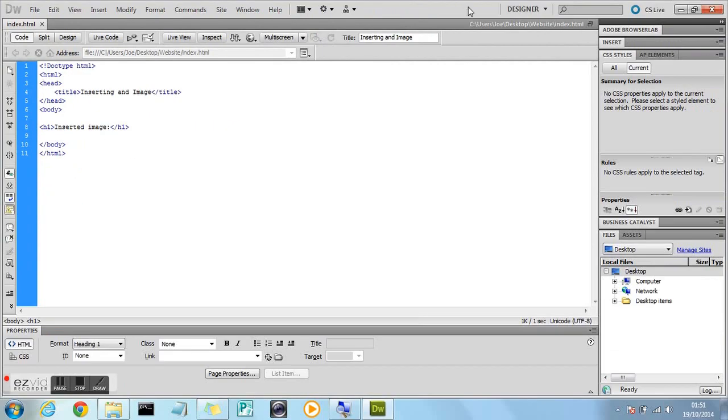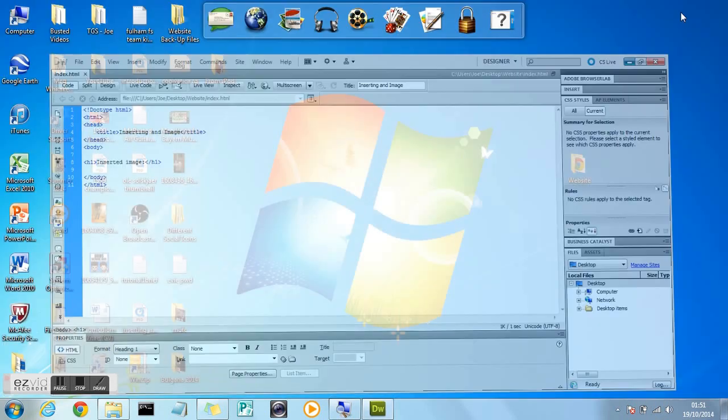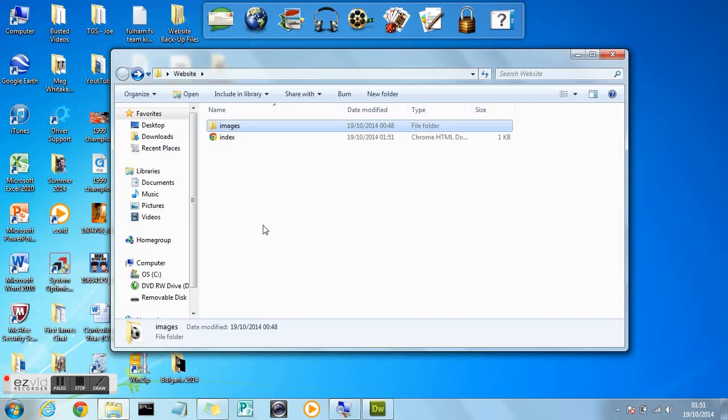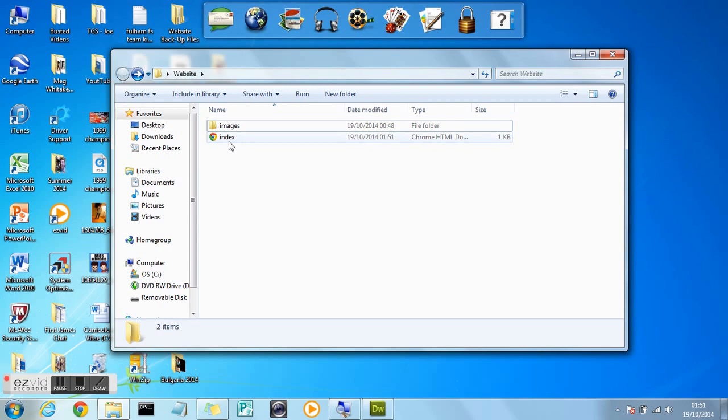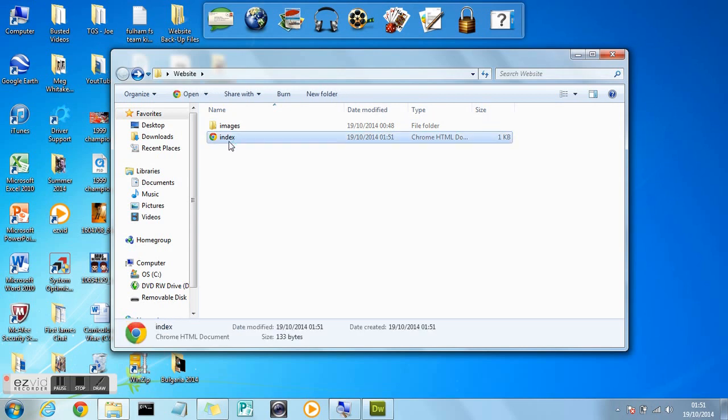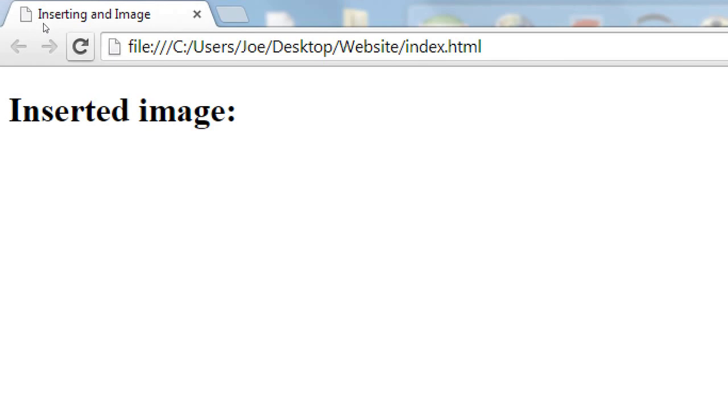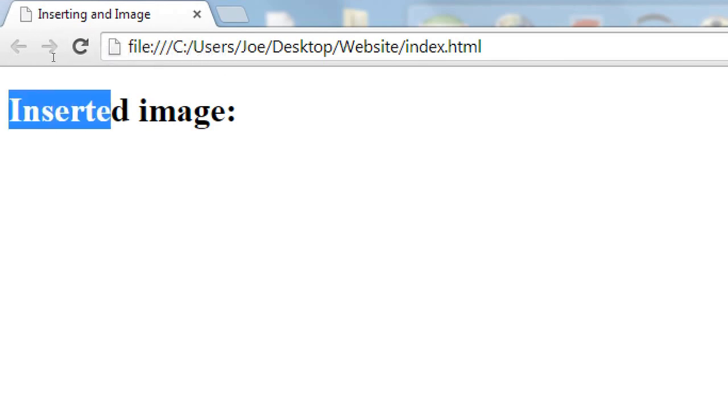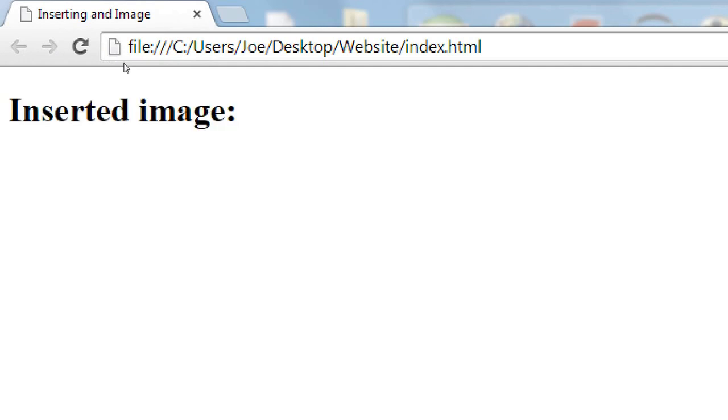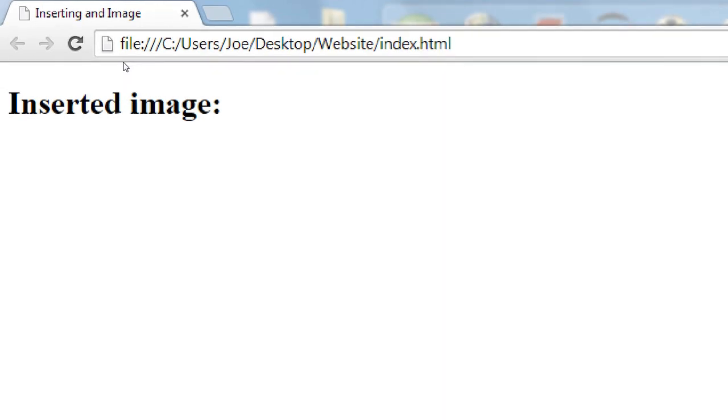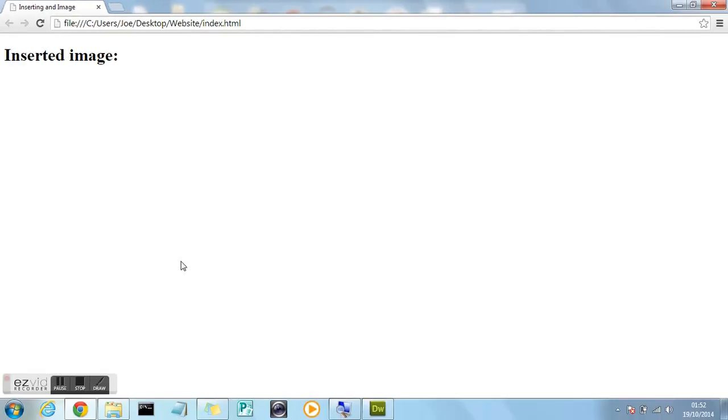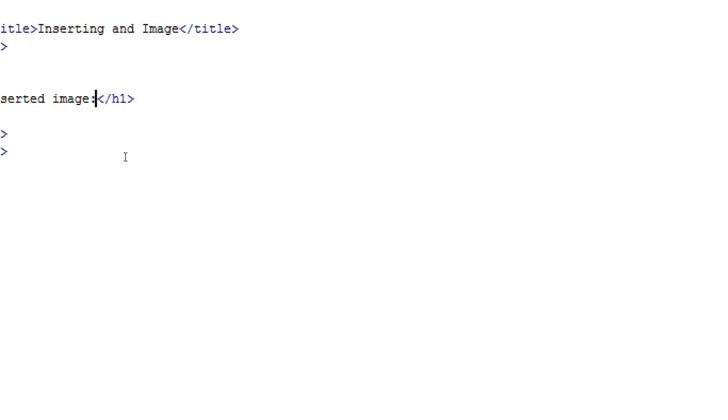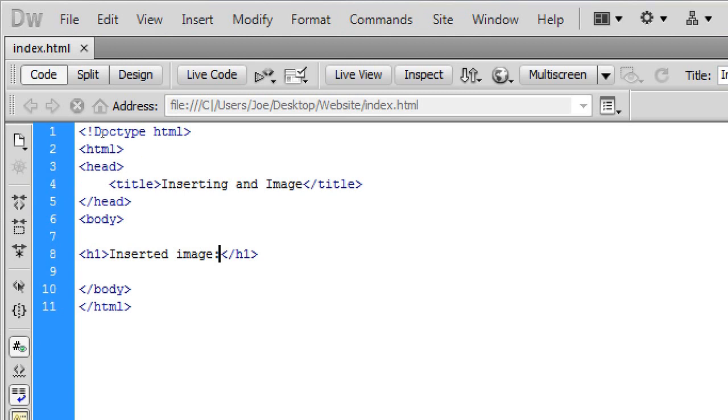Save, minimize Dreamweaver, go into your folder, double click on index.html or whatever you called it and then it should open in your preferred browser. And as you can see we've got the title, inserting an image which has been generated and also our heading inserted image. So everything's working so far, everything's in order. And now we've got the basics of our webpage. So now we can get into actually adding and inserting an image.